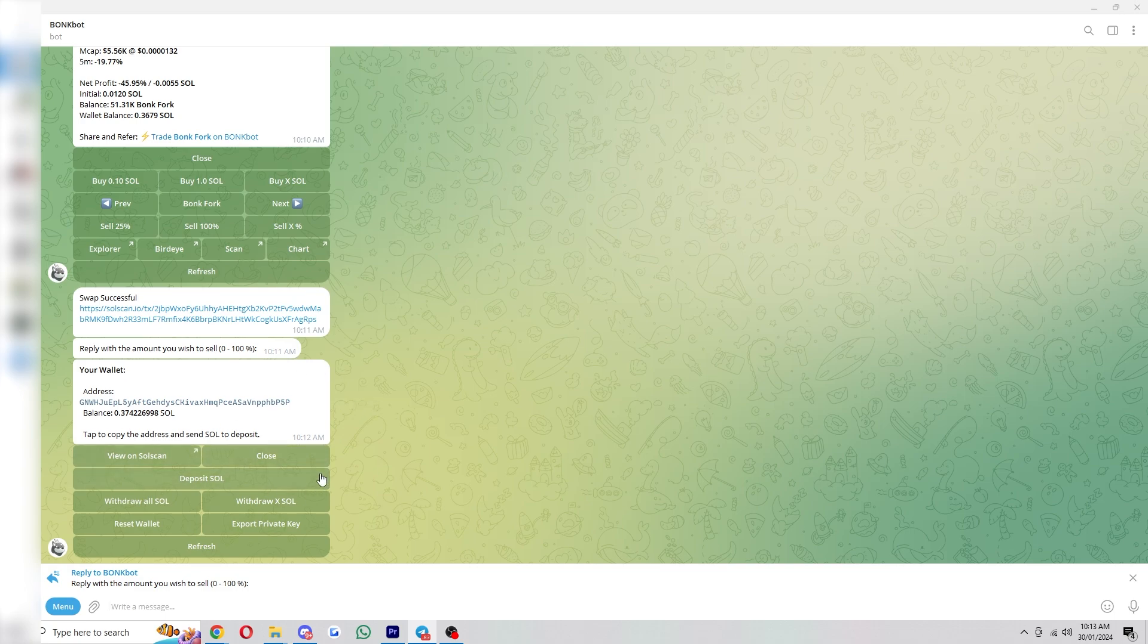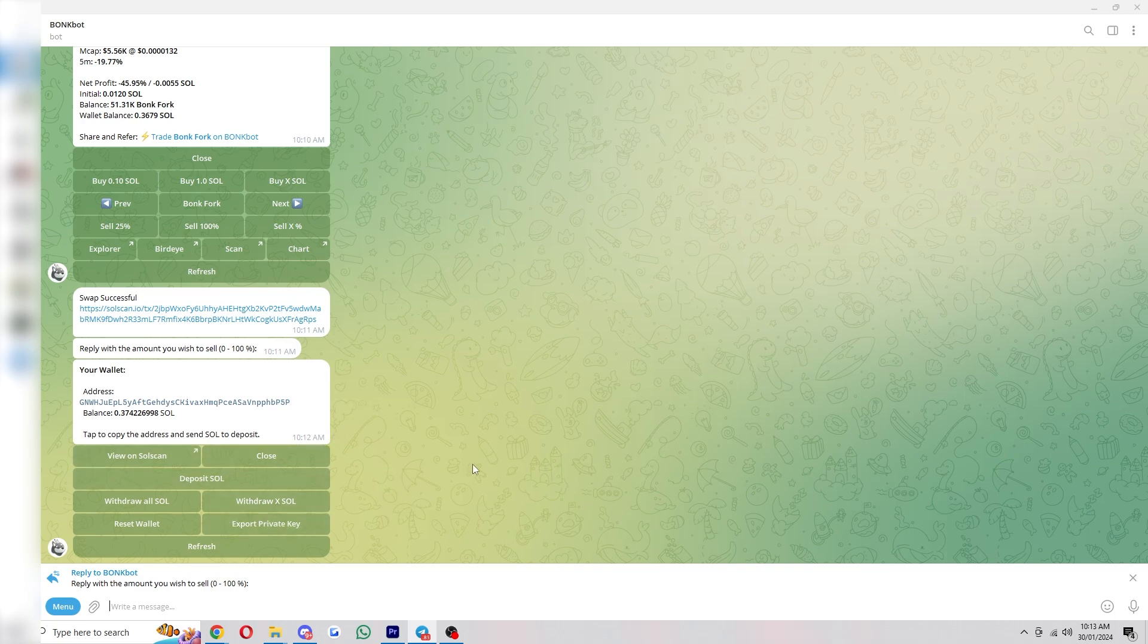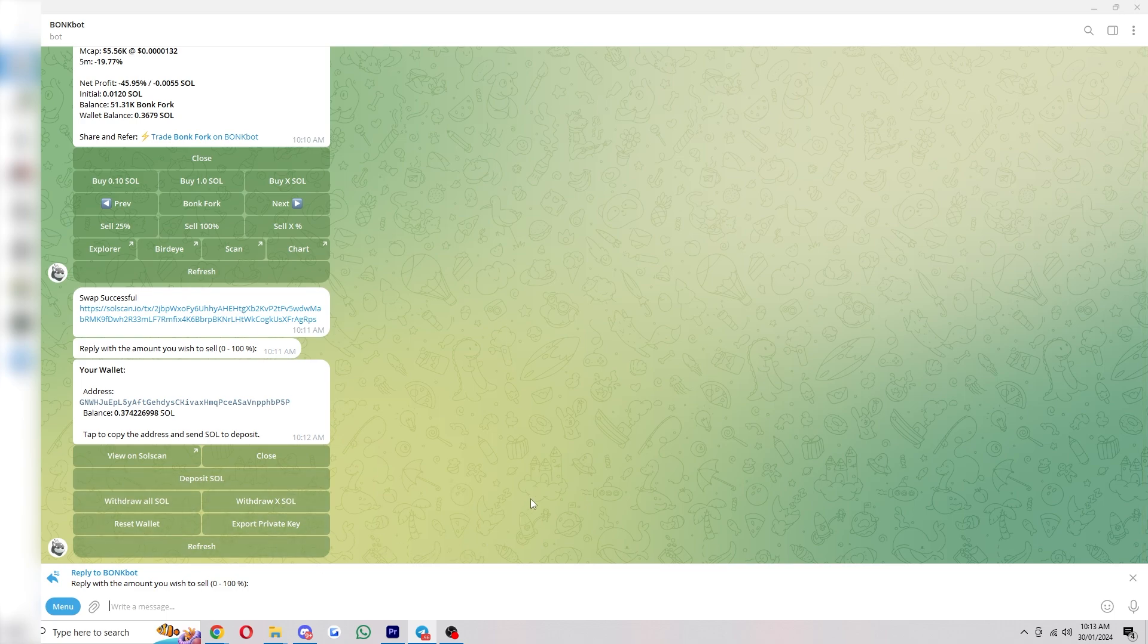And when using BonkBot, it's always a good idea to export your private key and save it somewhere safe. Because if your Telegram got banned or something like that, for some reason, you won't be able to access this wallet. So if you export the private key, that means you can export that wallet into any other Solana wallet that you like, and you'll be able to continue trading.